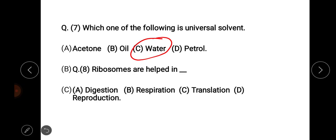Next question: ribosomes are helped in — options are digestion, respiration, translation, and reproduction. Ribosomes help in translation. Option number C: translation.